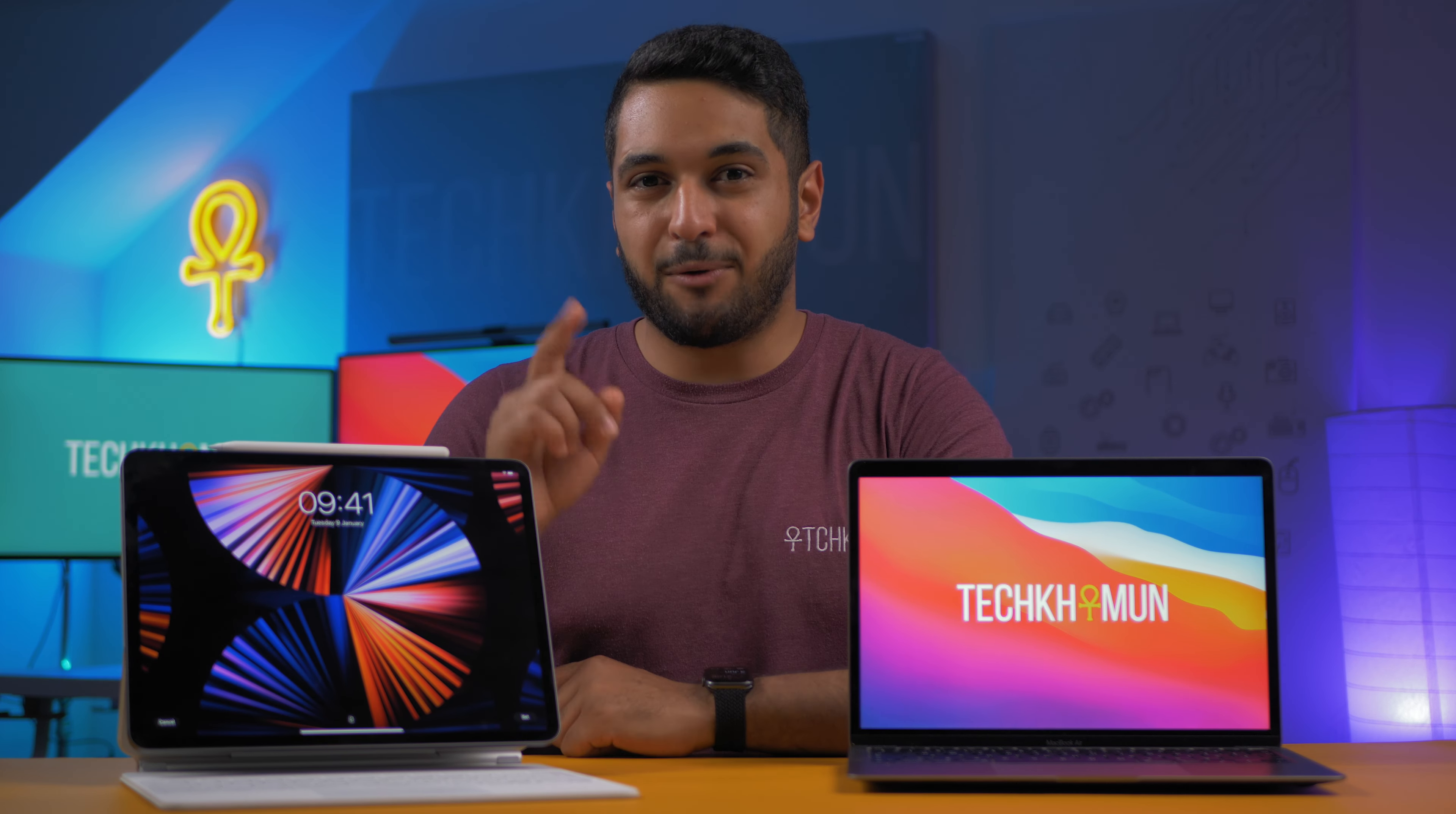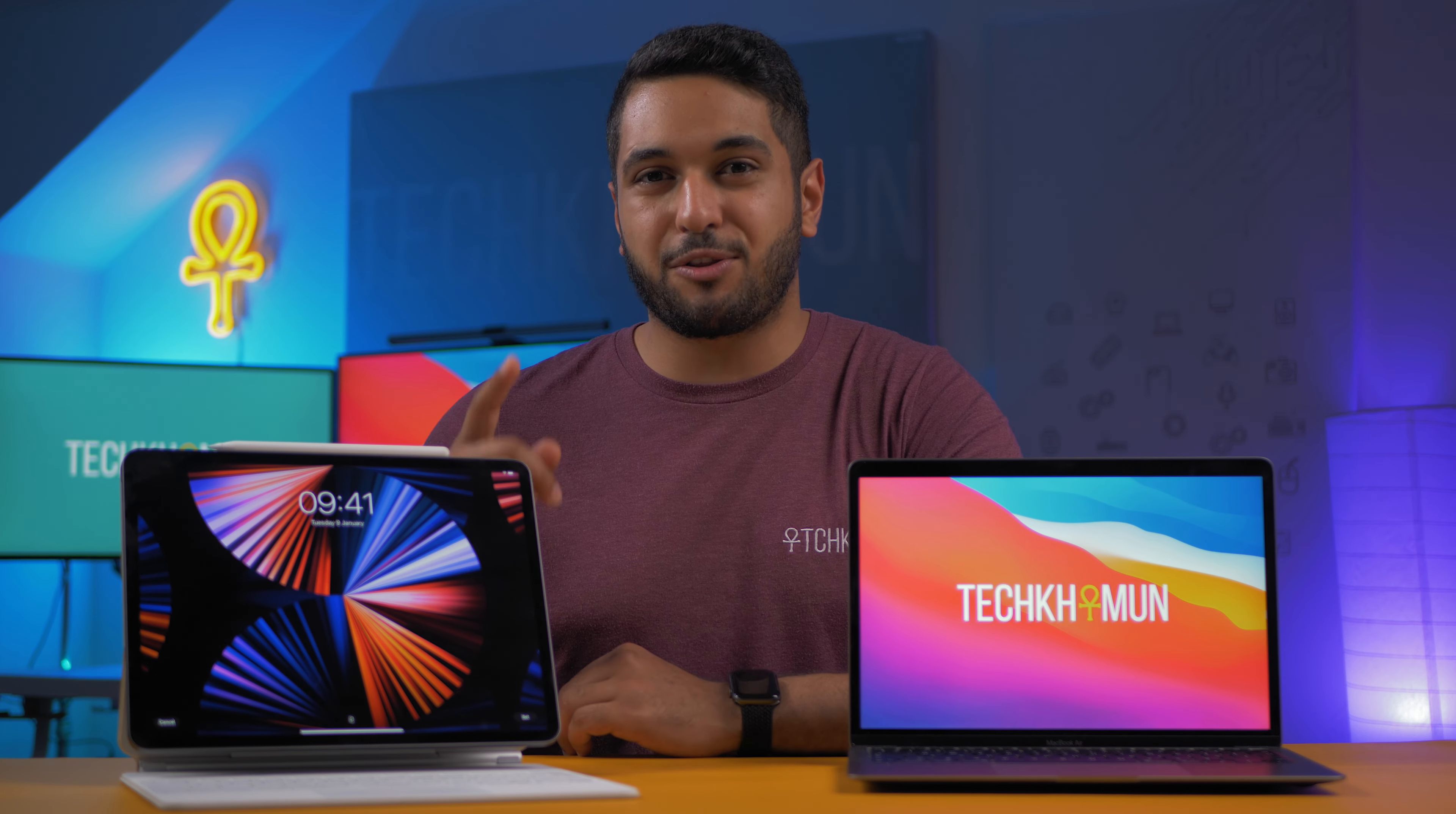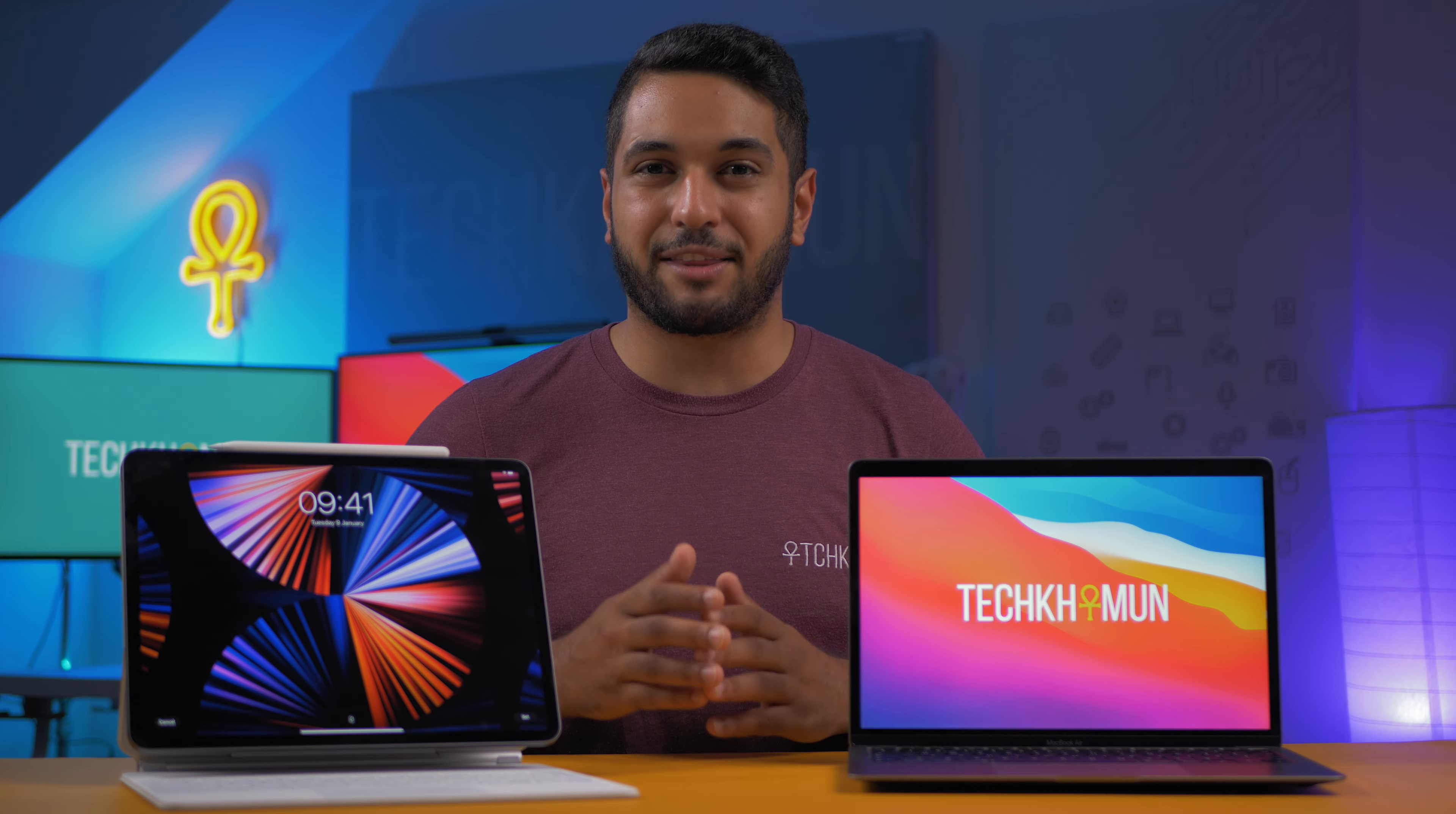And this one over here is the 12.9 inch M1 iPad Pro with 128 gigabytes of SSD storage and eight gigabytes of unified memory. And this retails for £1,000. However, to keep this sort of similar, in order for this to act like a laptop, you obviously need to buy the Magic Keyboard, which will set you back at £330. So this machine will cost you £1,330.